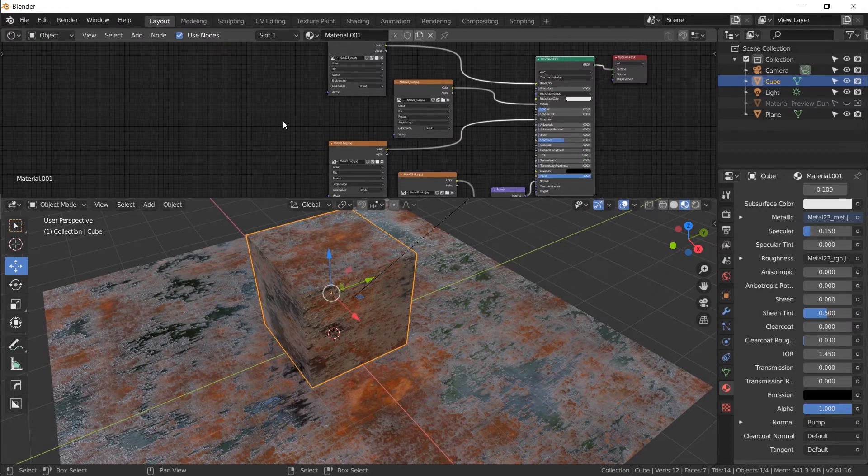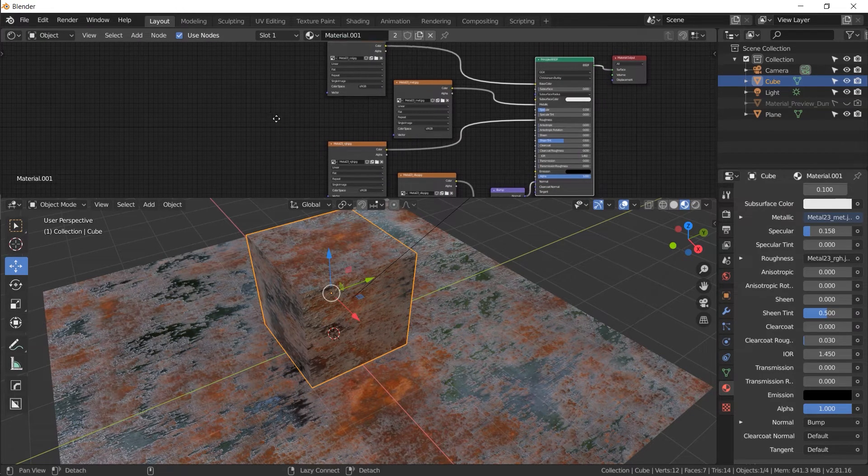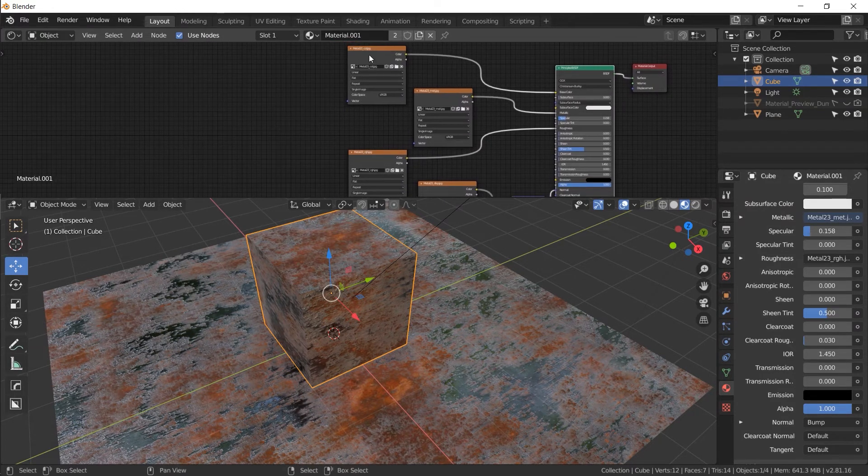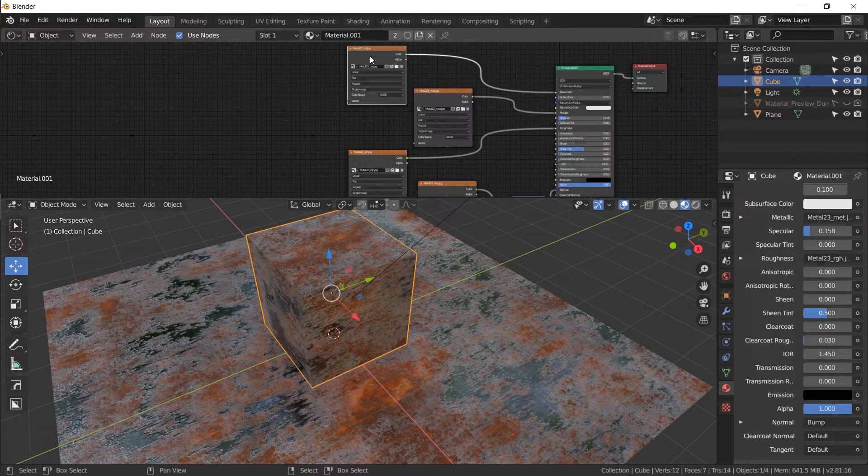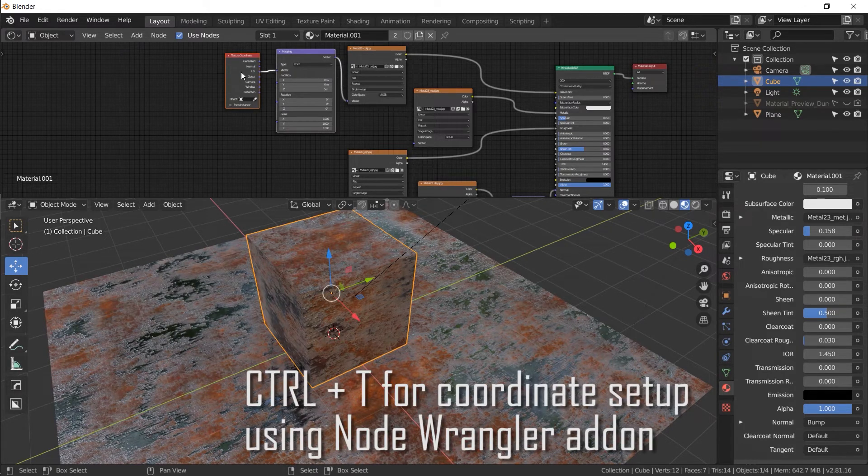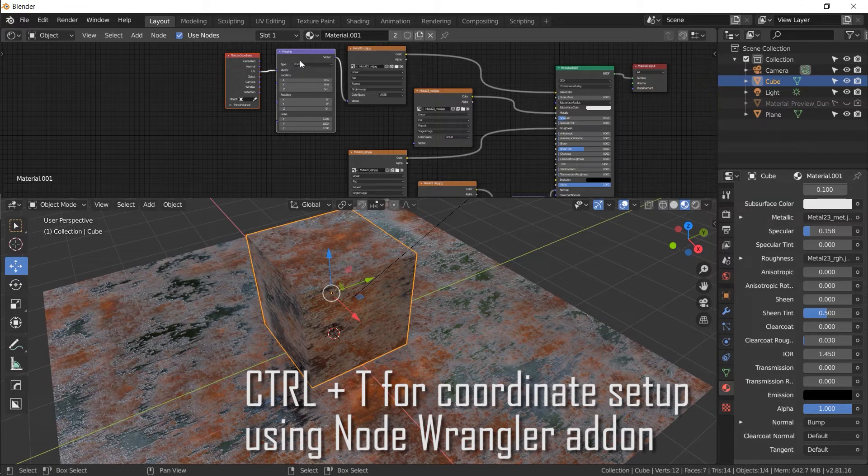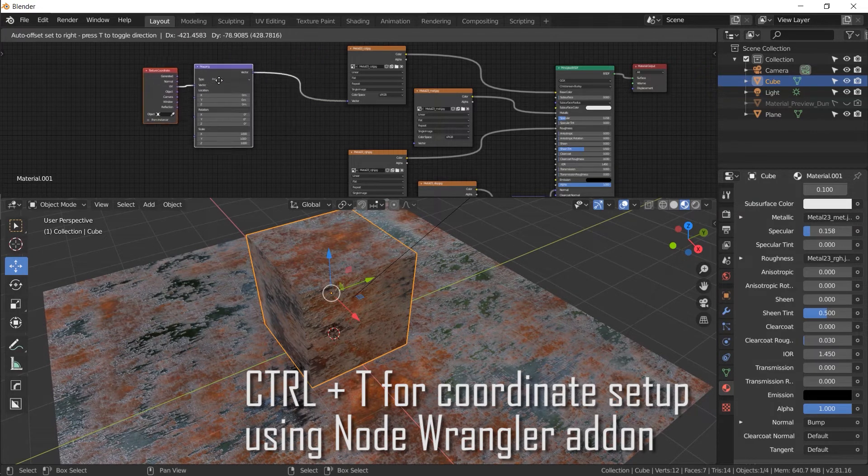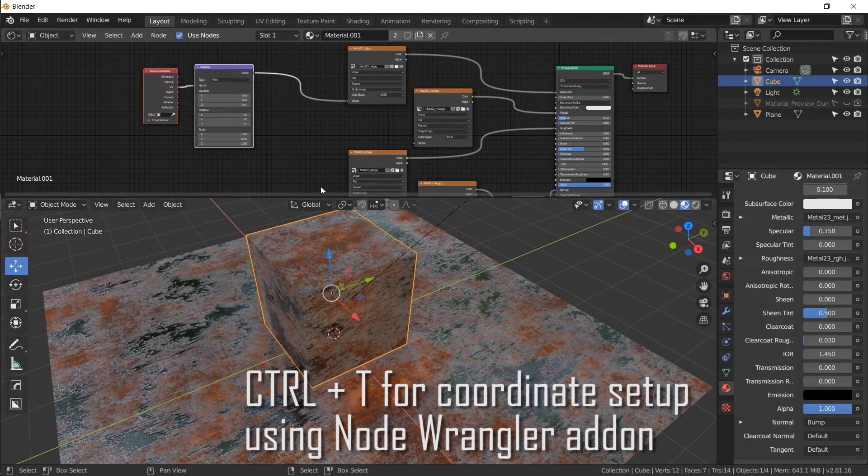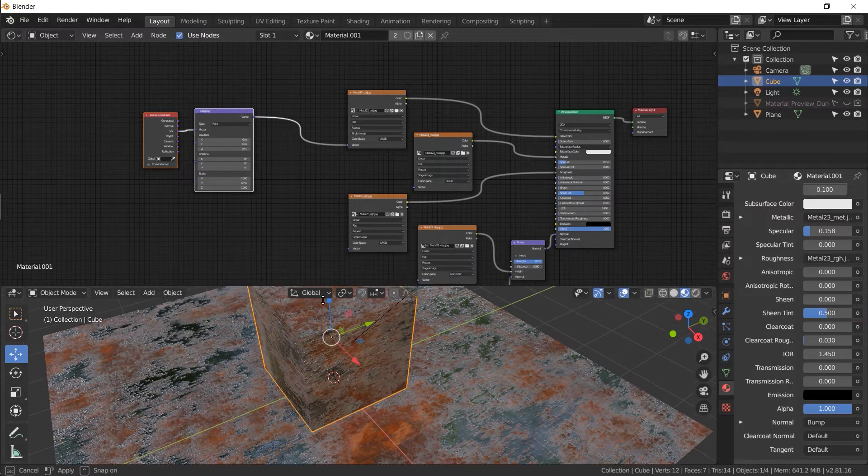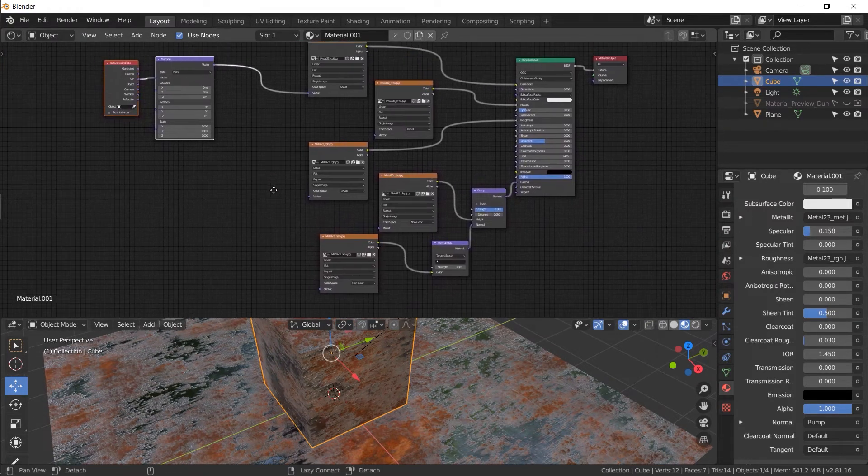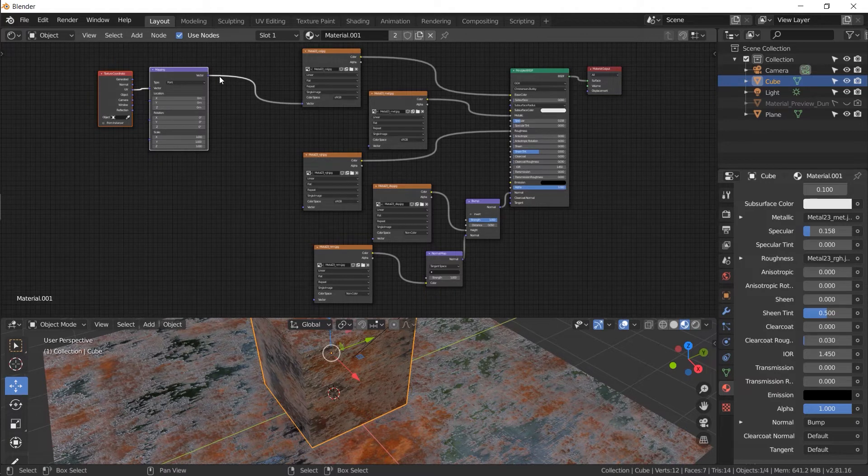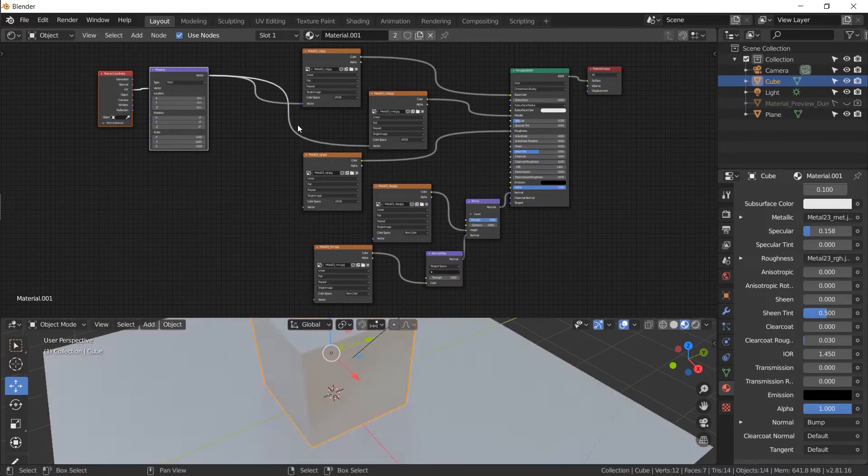Now let's apply a UV map and get that set up. So click on your very first image, your color image, and do control T. Again, this is a node wrangler trick, which control T makes a pre-made mapping node with a coordinates node, which is very, very helpful for these kinds of things. So let's size this down a little bit so we get some more room. Let's grab this vector output from the mapping and stick it into all the images. This is containing the UV map information.